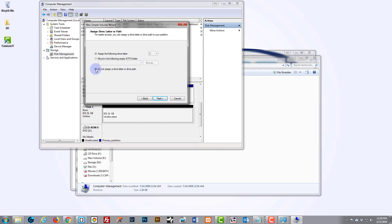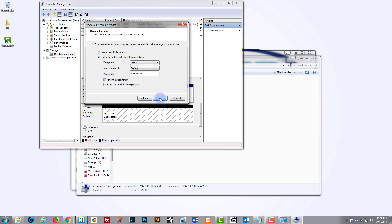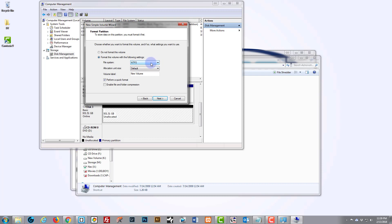We hit Next. Now we want to format this volume NTFS, which is the modern one. FAT was the old version—File Allocation Tables. We want to do it NTFS, which supports larger file sizes. Default unit size. Volume label—I don't even want a label, so I'm going to just delete that.